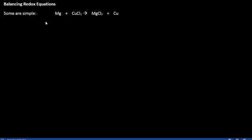We're going to look at balancing redox equations — some of them are simple, some of them are difficult. Let's start with a simple one, something that we wouldn't need any special technique to balance.